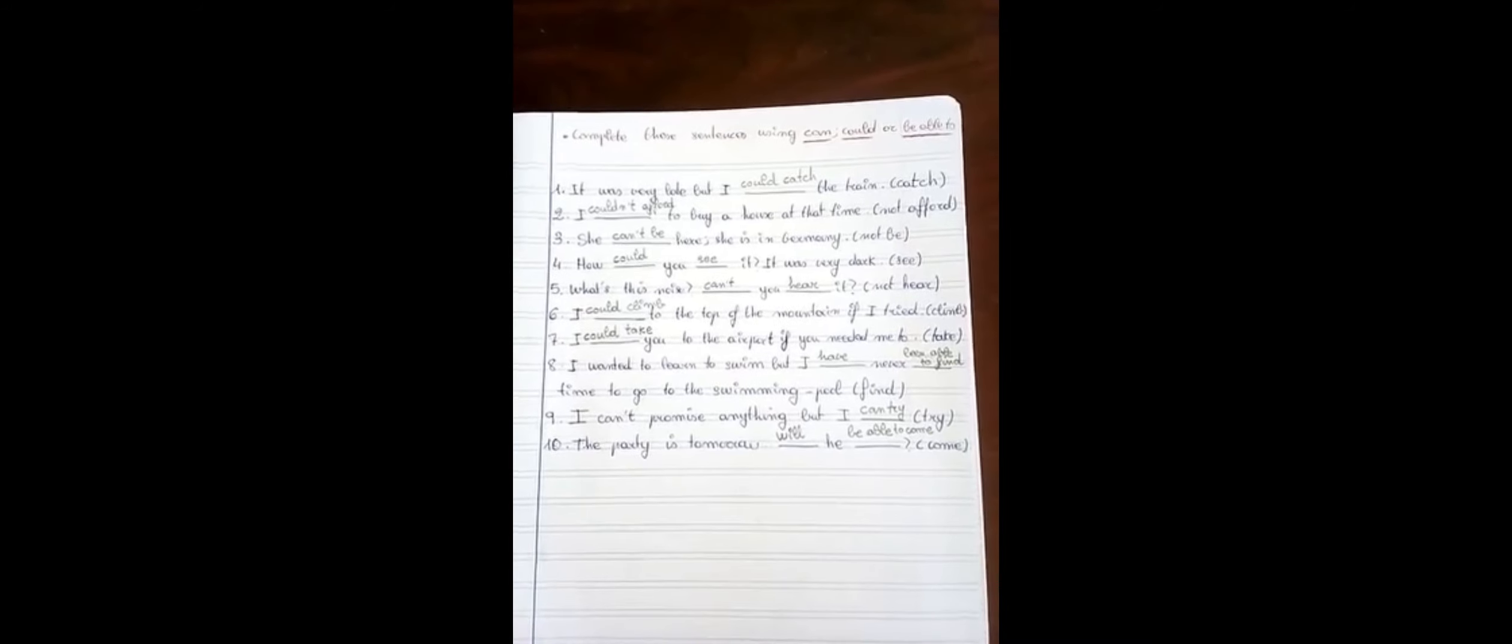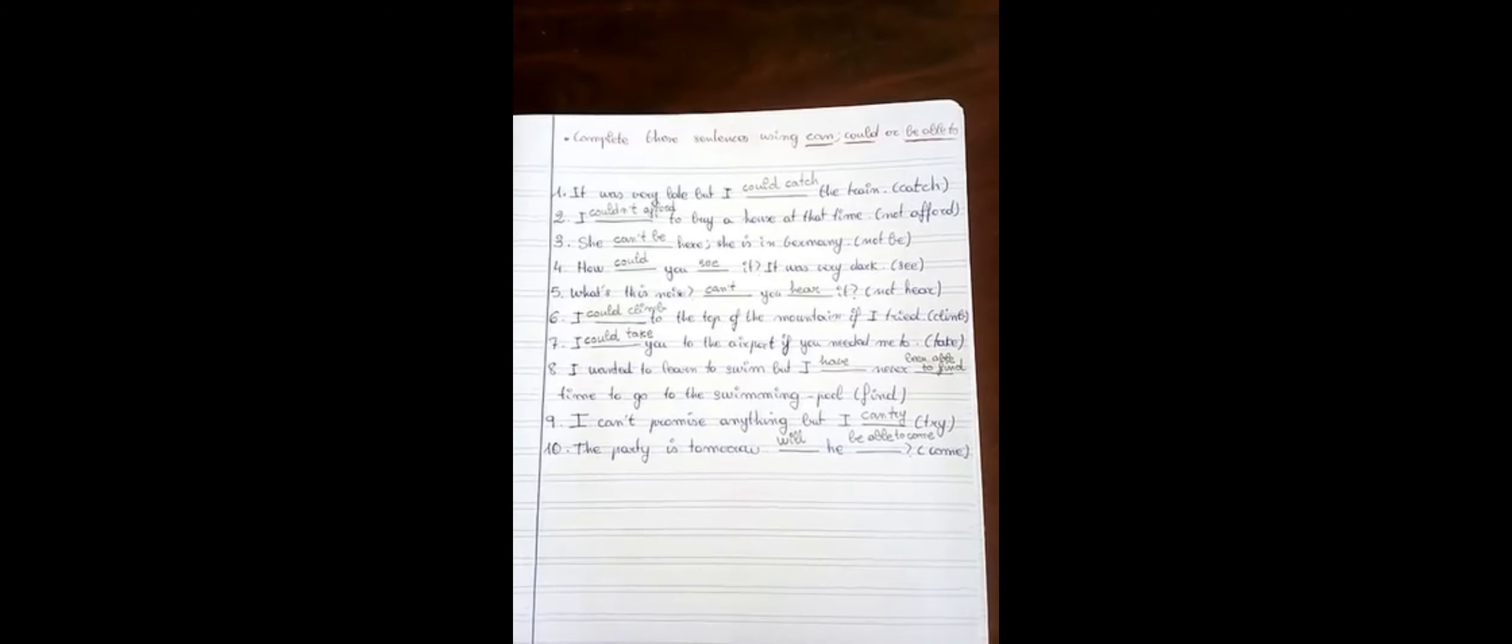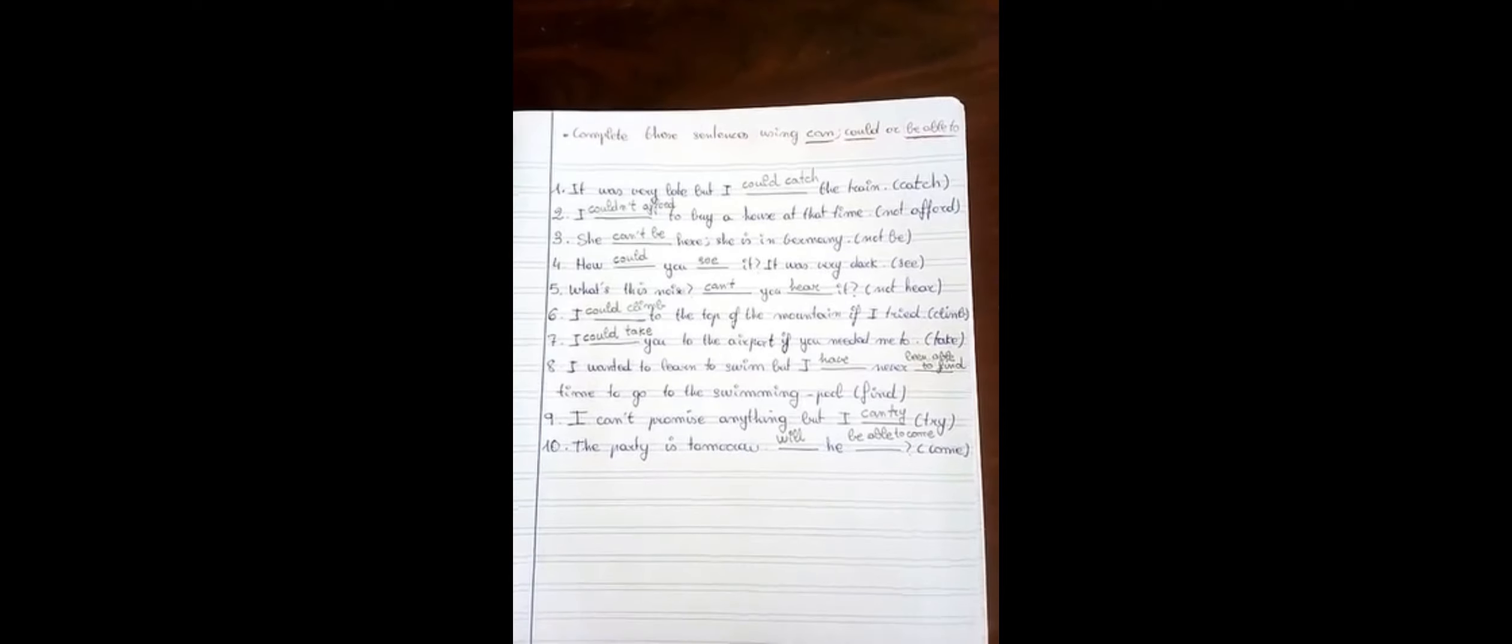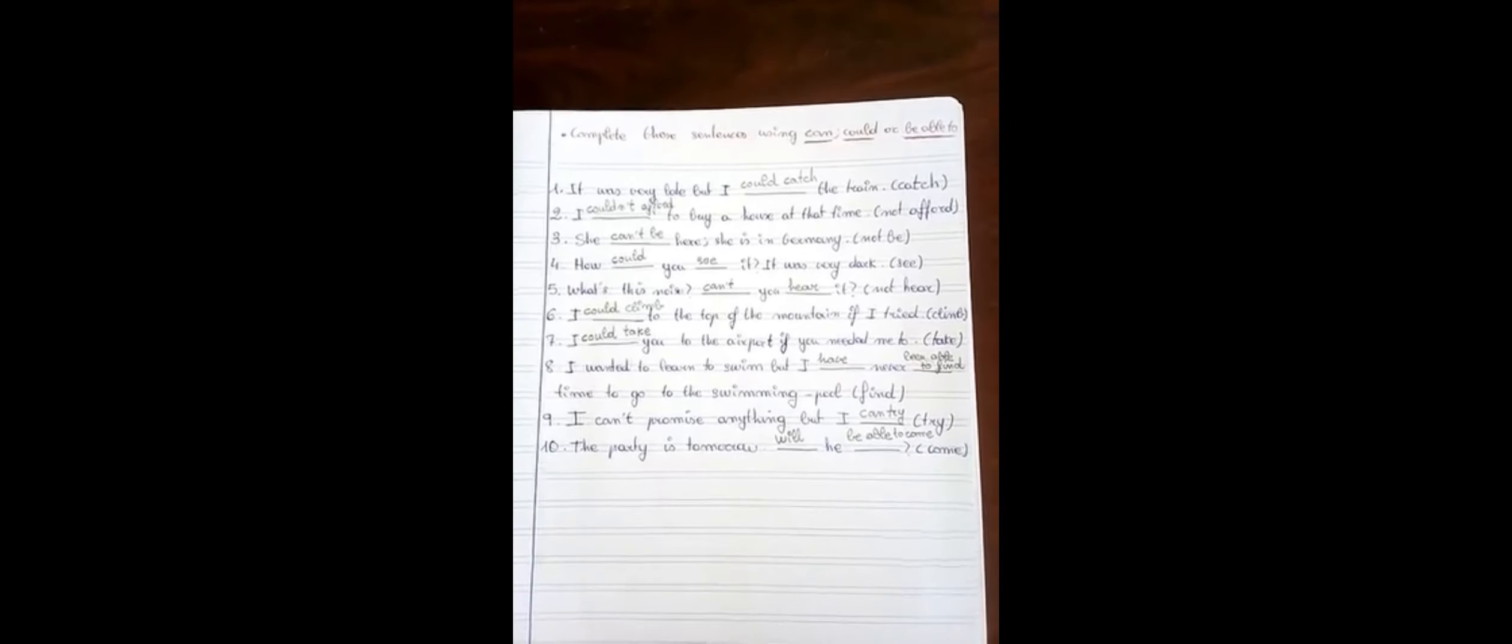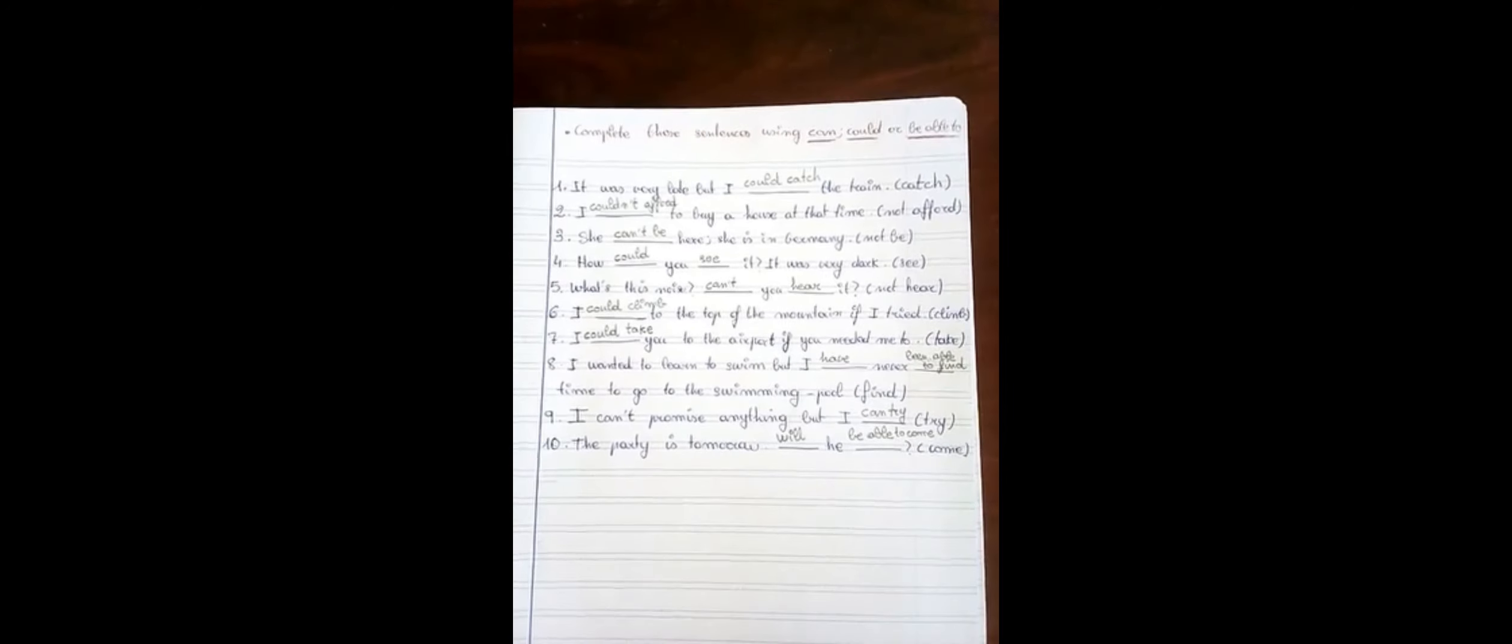Let's do this exercise to clarify this point. Complete these sentences using can, could or be able to.